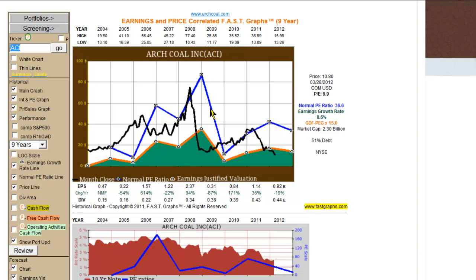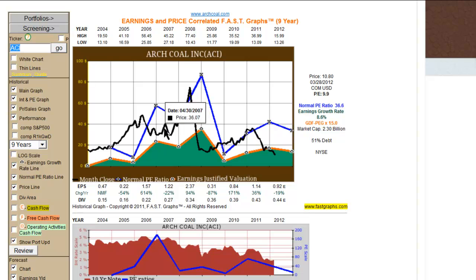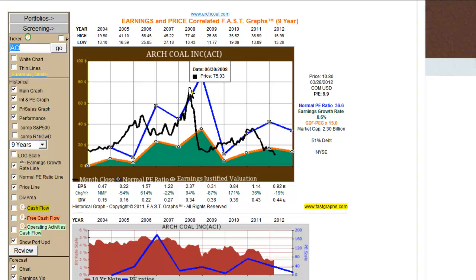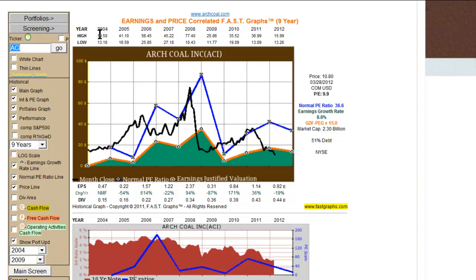Here we're measuring a nine-year time frame, which is eight years of history in the year we're in. This blue line represents 36.6 times earnings on this graph. Here it's 36 times earnings, here it's 36 times earnings. You can see there was a period where the price was below 36 times earnings but above the 15 multiple that the orange line represents. Here it was above 36 times earnings, and now it's well below that, currently trading at 9.9 times earnings.